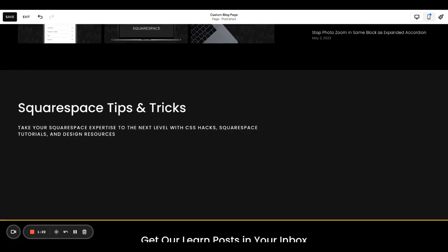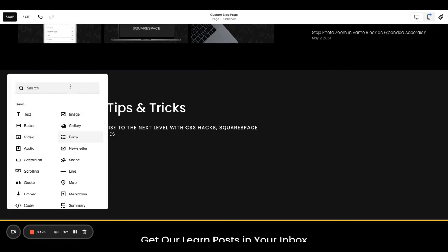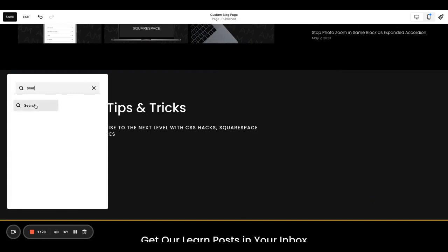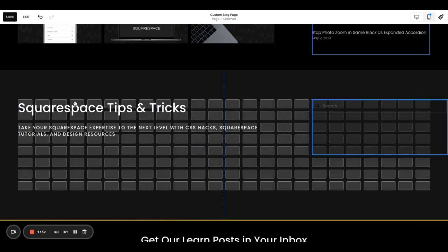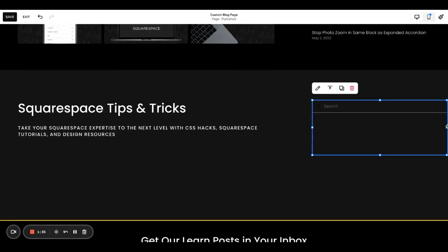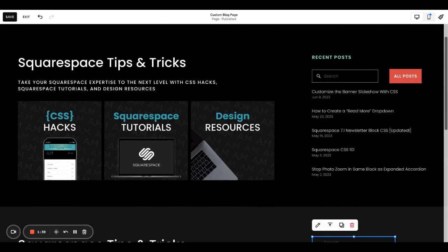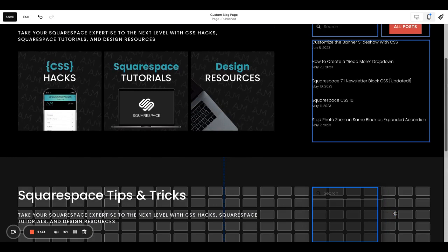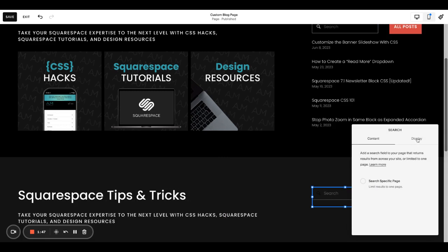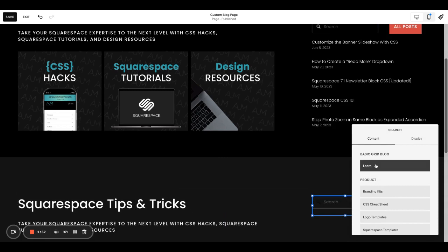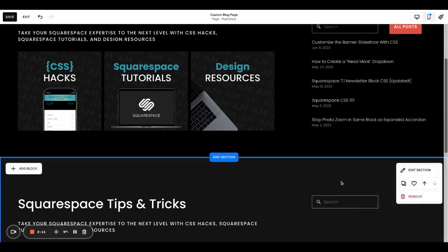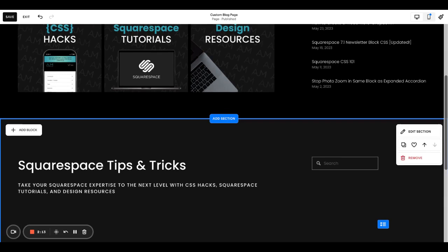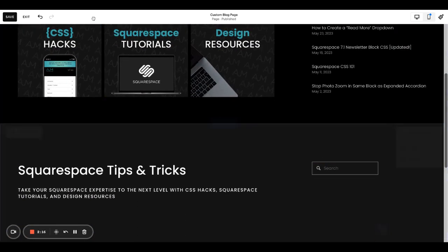Next thing I always like to include is a search bar. So add block, sometimes I just search for the search bar. In my example above, I like to put the search bar in a sidebar situation. It's pretty common for blogs to have a sidebar. In the search, go to search specific page and make sure to choose your blog, otherwise it's going to search your entire website. Under display, I changed mine to light since I use dark mode. Quick preview makes way more sense to me. Basically as someone's searching, the options pop up. They don't have to type and click enter for something to pop up.